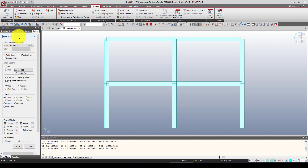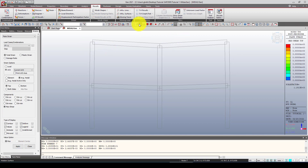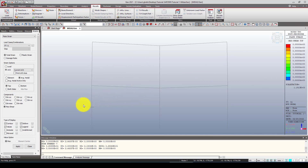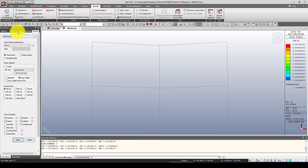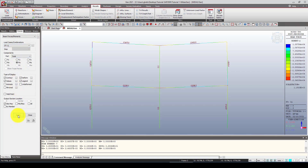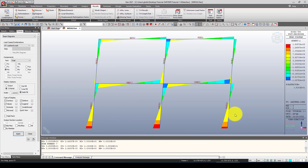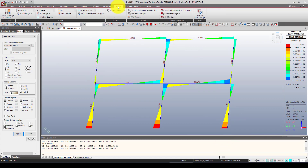We can also view the strain by applying the strain display. Since the analysis is elastic, the strains are relatively small. Now going back to beam and column results, we can look at the moment diagram again. From the bending diagram we can check the lateral load moments, and you can also visualize results as solid elements.